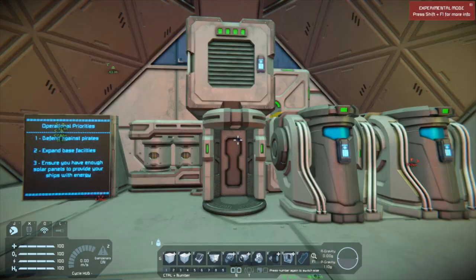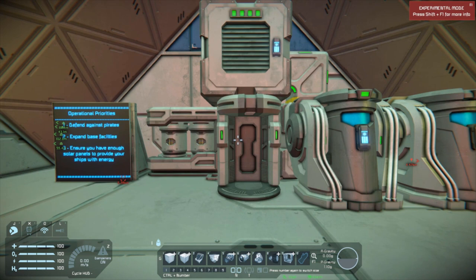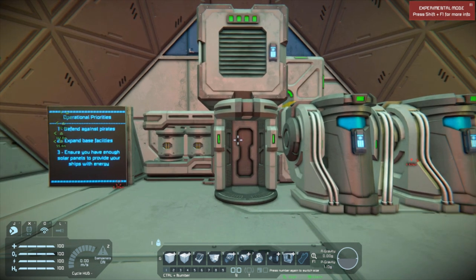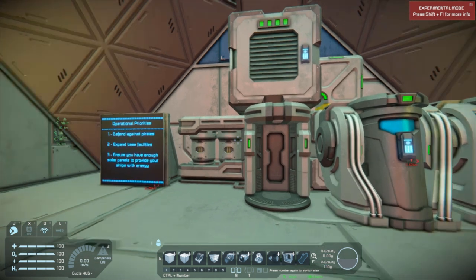Now that we have loaded into our little world — this little alien planet that we're on — this is what we're going to see. Don't worry about the 'experimental mode' up in the top right corner; that's not going to be turned on by default. We can go into that in detail in a later video.